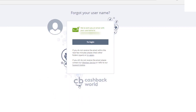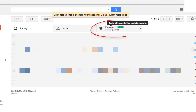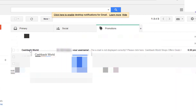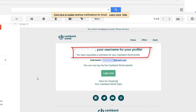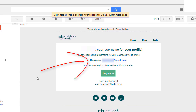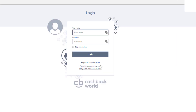Click send, and it says we've sent you an email with your username to your email address. Go to your email address and open it up. You'll see in the promotions folder there's a Cashback World email with your username. It says: you have requested a username for your Cashback World profile — your username is usually an email address.